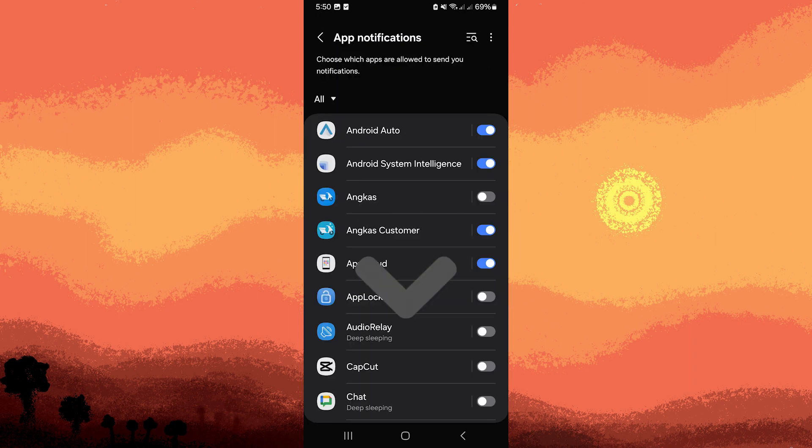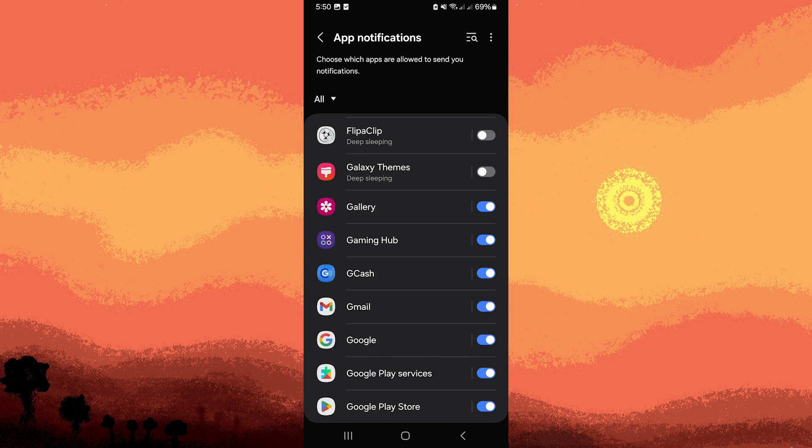Scroll through the list of apps until you find Google Play Store and tap on it to open its settings.